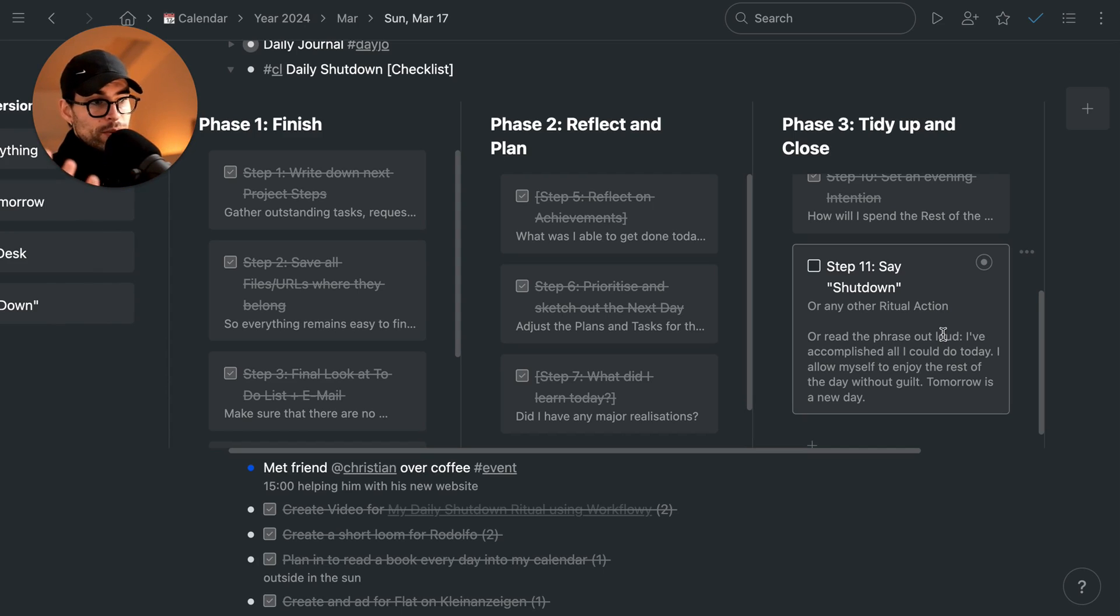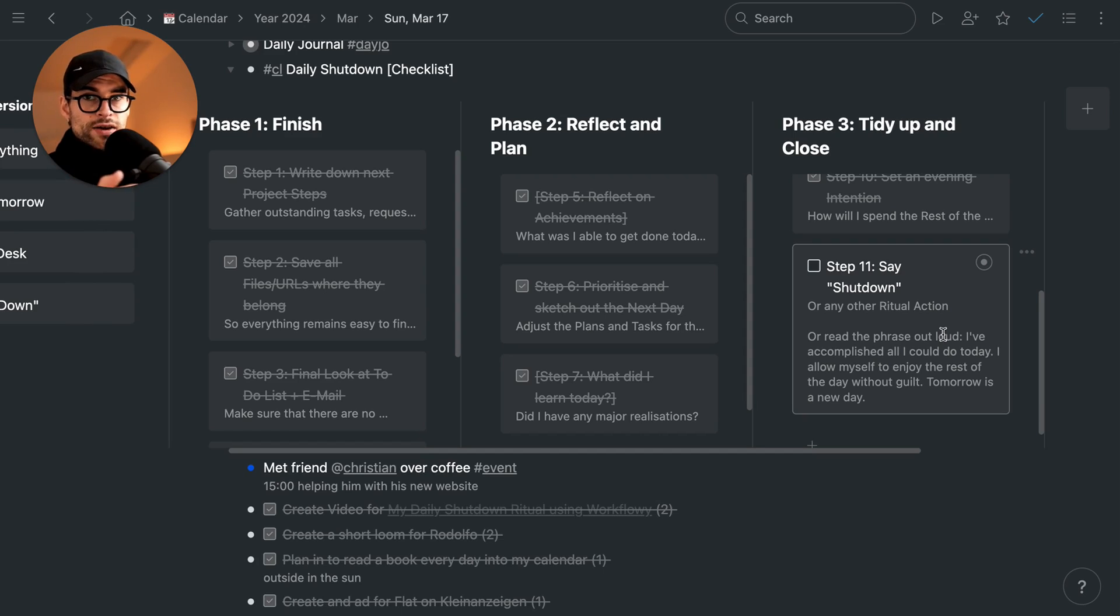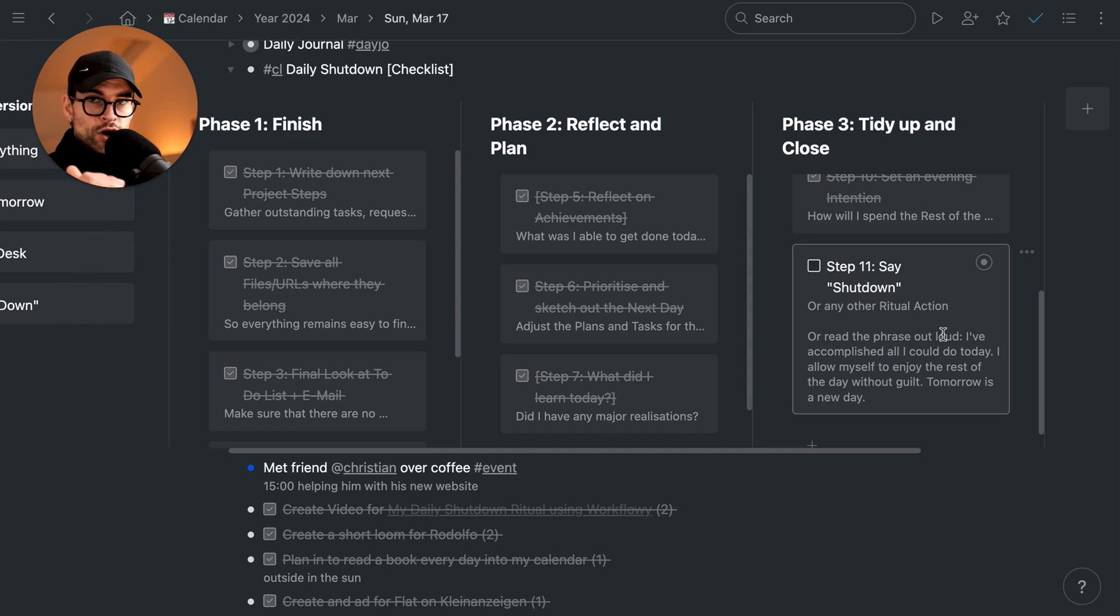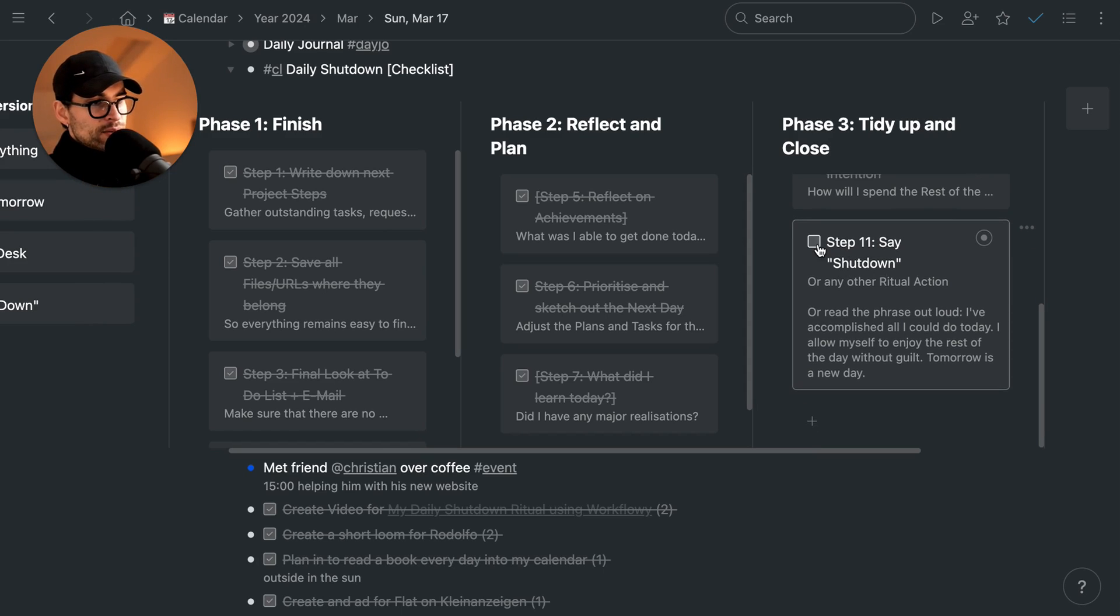It's crazy if you don't even realize how much being a freelancer affects your leisure life as well if you do not apply the shutdown routine or ritual. That's why it's become so important to me.